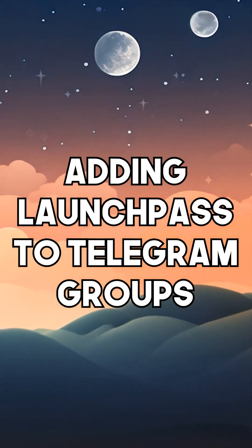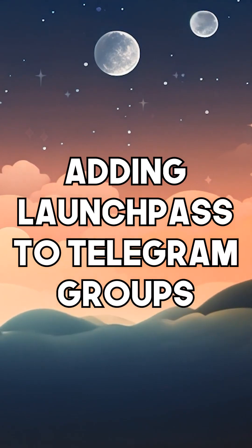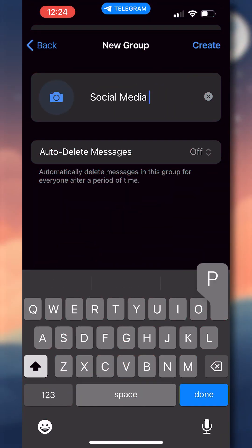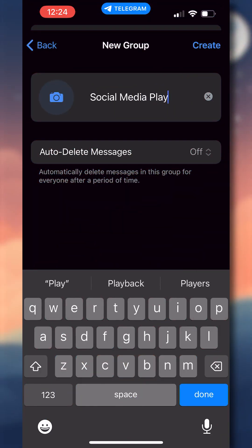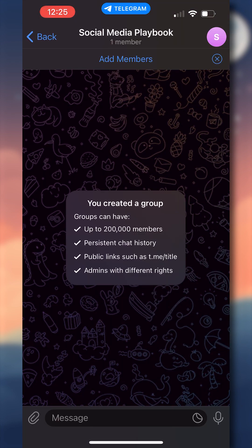We'll start with connecting LaunchPass to Telegram groups. I'm going to start from absolute zero, so I'm going to create a brand new group called Social Media Playbook. Once you're inside your newly created group, you'll see clickable text towards the top of the screen that says Add Members.